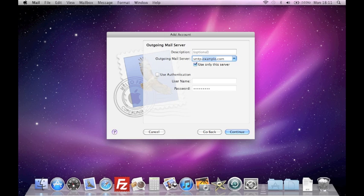Lastly, you will be asked for your outgoing server details. This is the server that will send your messages. Your outgoing mail server is smtp.domainname, for example, smtp.btconnect.com.